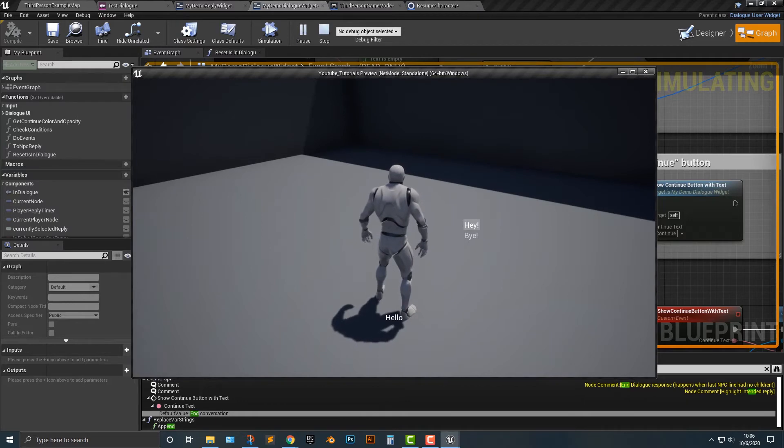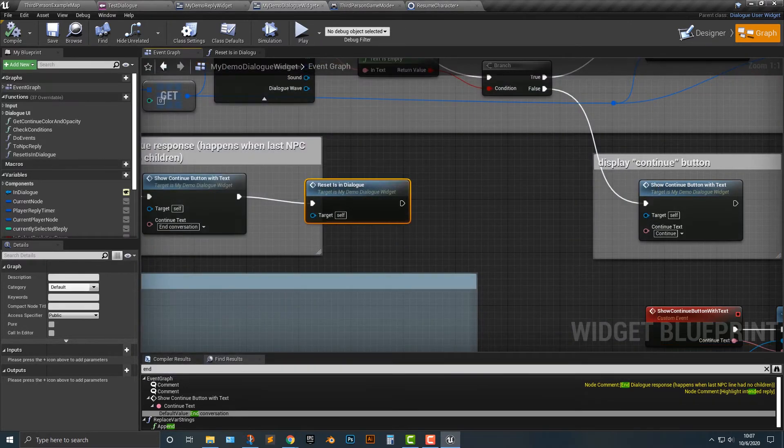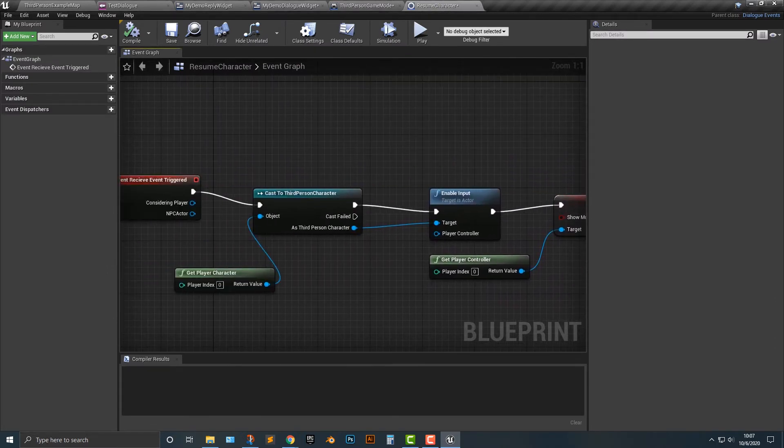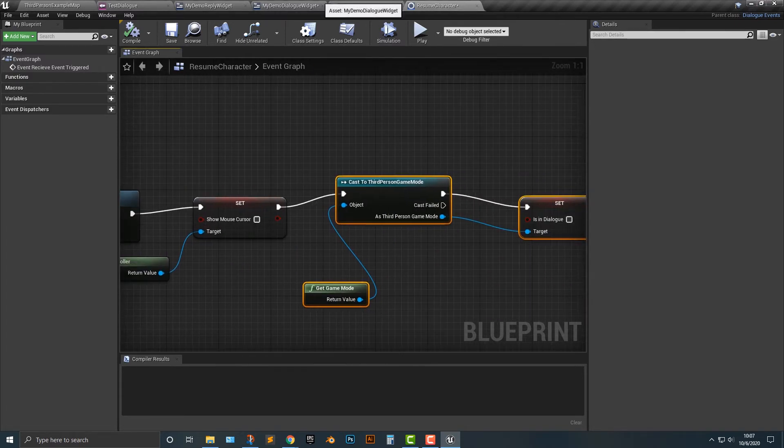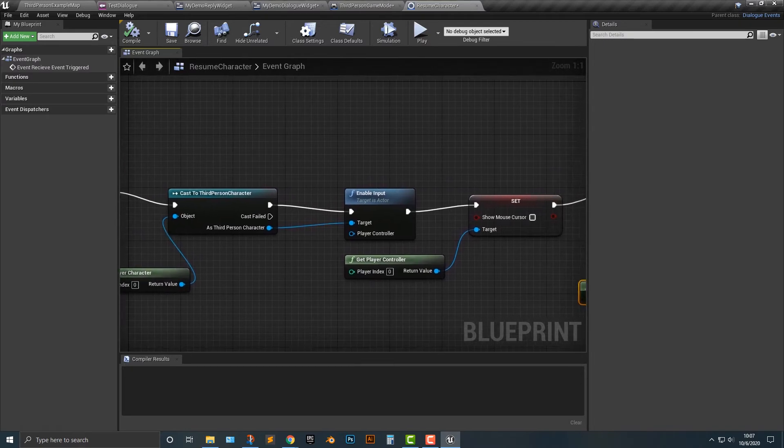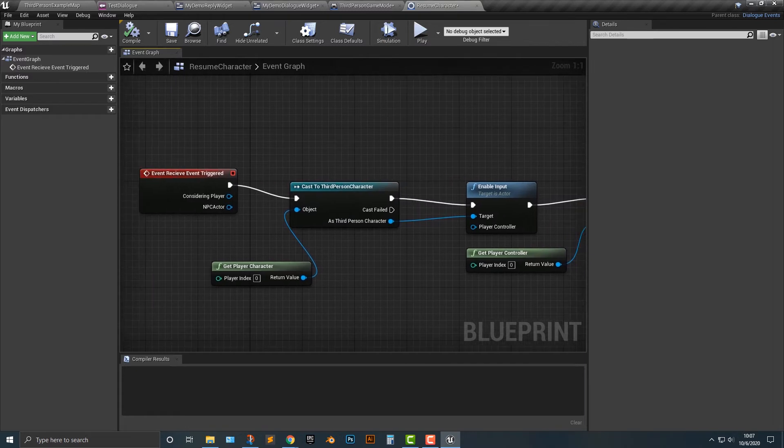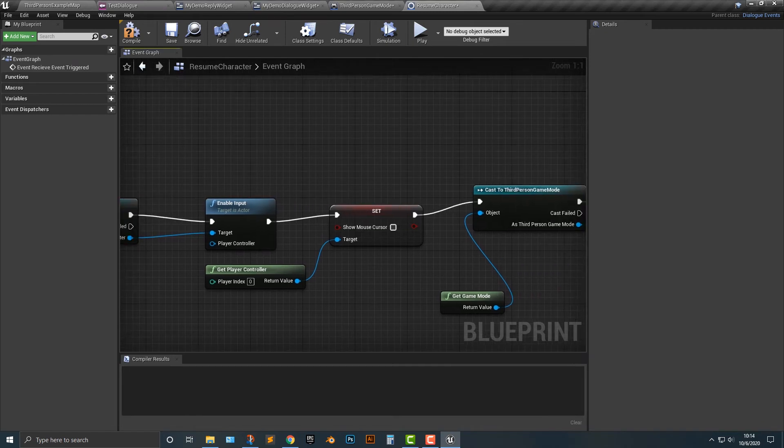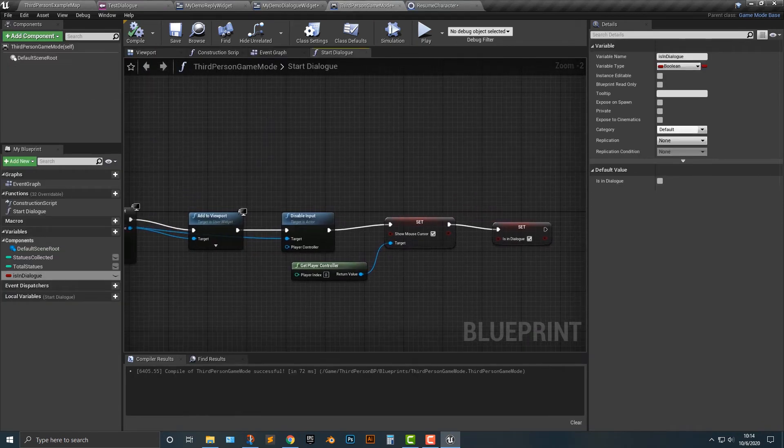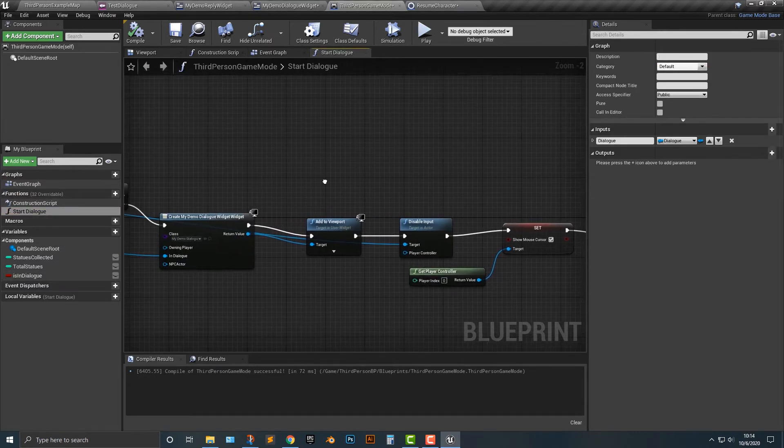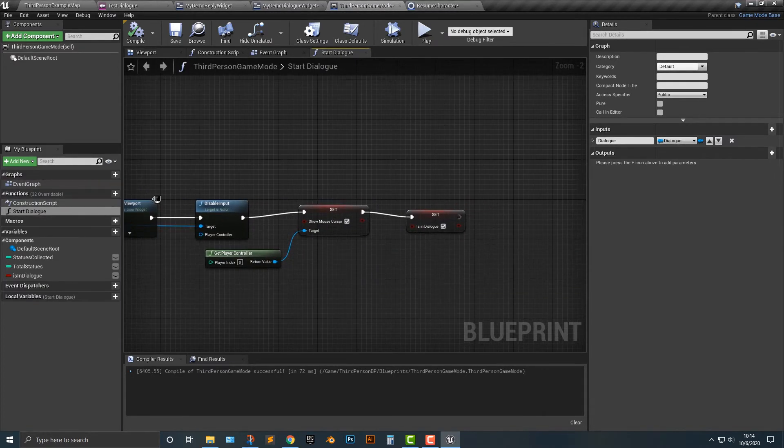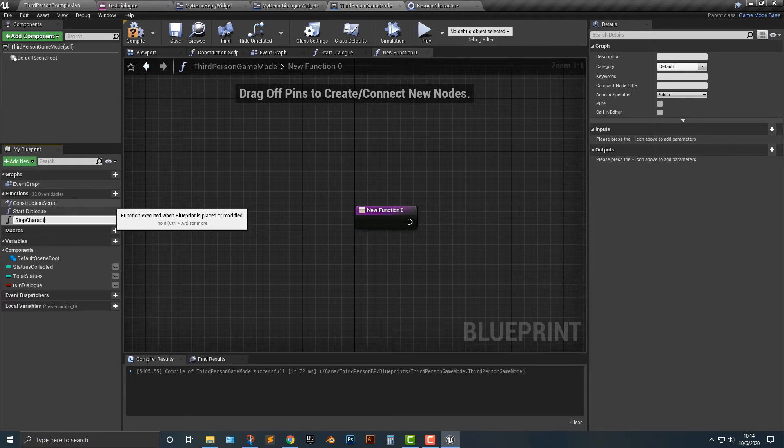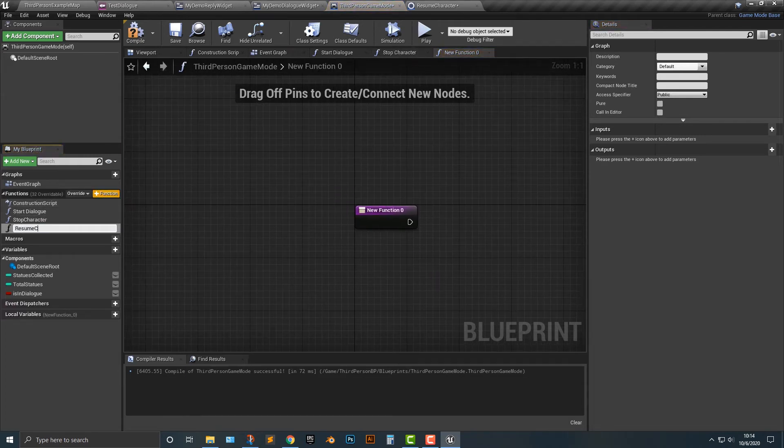So if we do this here, end conversation, and we're almost there. But the other thing that you can do is once the is in dialogue is there, we can essentially resume the character. Okay. And so one way to do that, well, there's many ways to do that. So what we need to do, and I think the better thing to do here is if we go back to our graph here, we have start dialogue, and we might as well make a couple of other functions in our game mode here. We'll call this resume, or we'll call this stop character, and then we'll add another one called resume character.